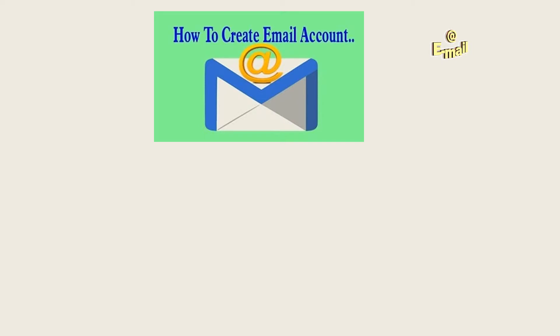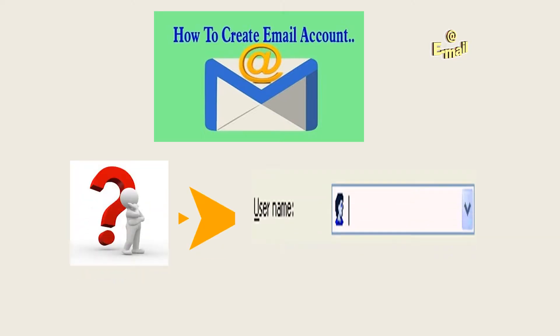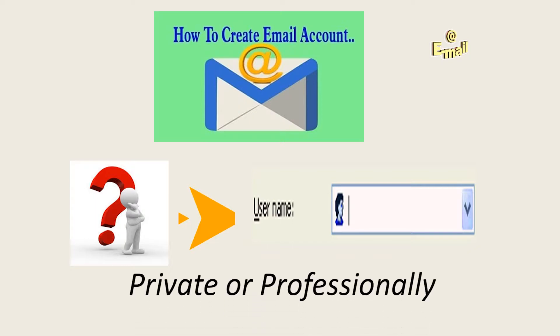In this lecture, we're going to see how we can create an email account. First of all, before you create an email account, think of your username and then decide whether you're going to use your email for private purposes or professional.